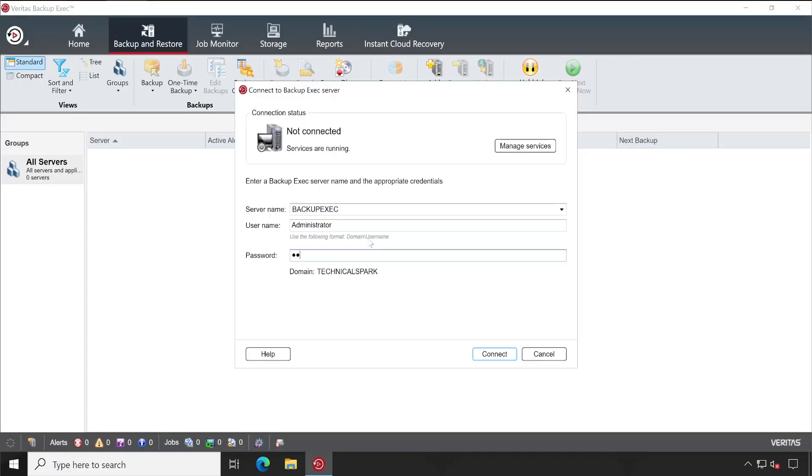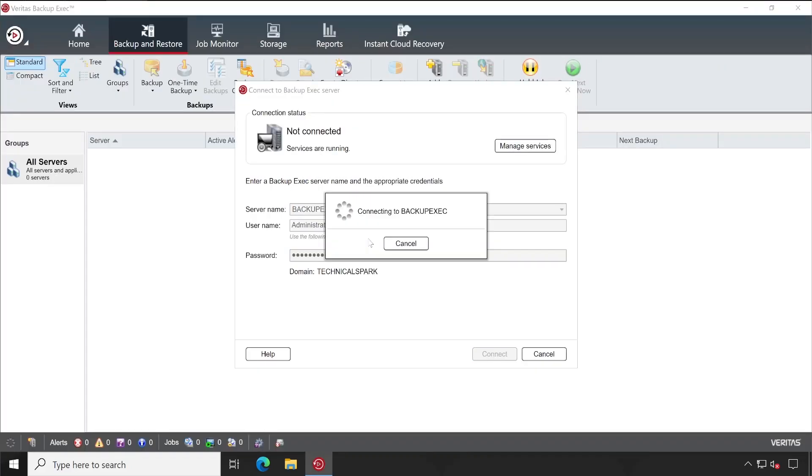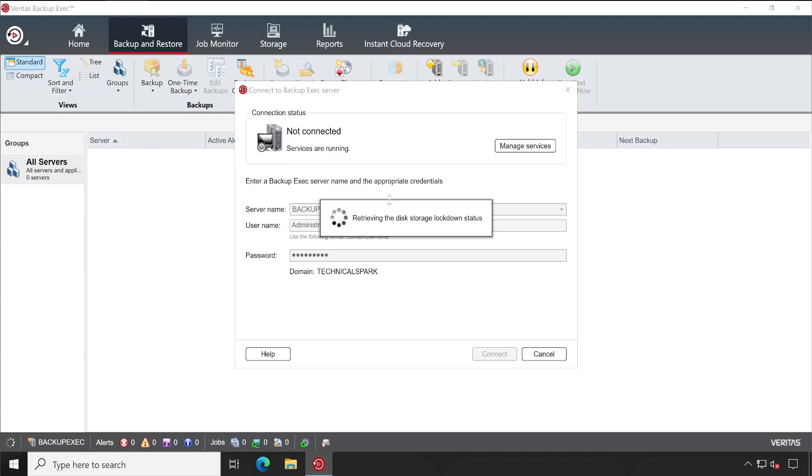This is my Backup Exec server. Let's close all these things or let me just relaunch the Backup Exec console. Enter the credentials.